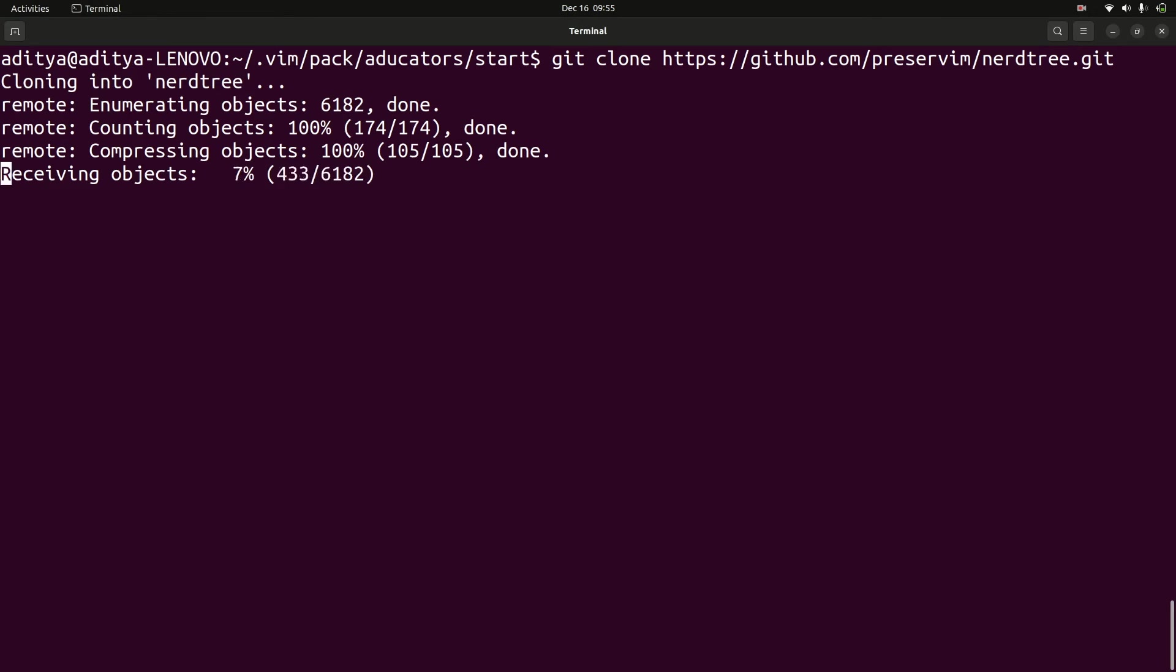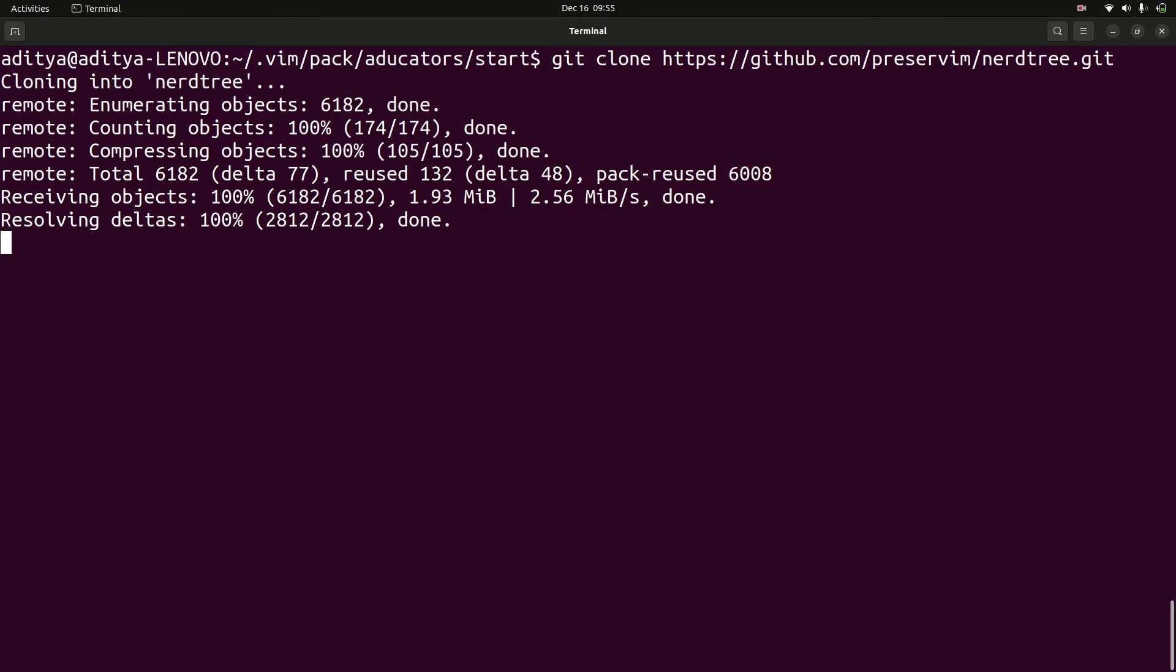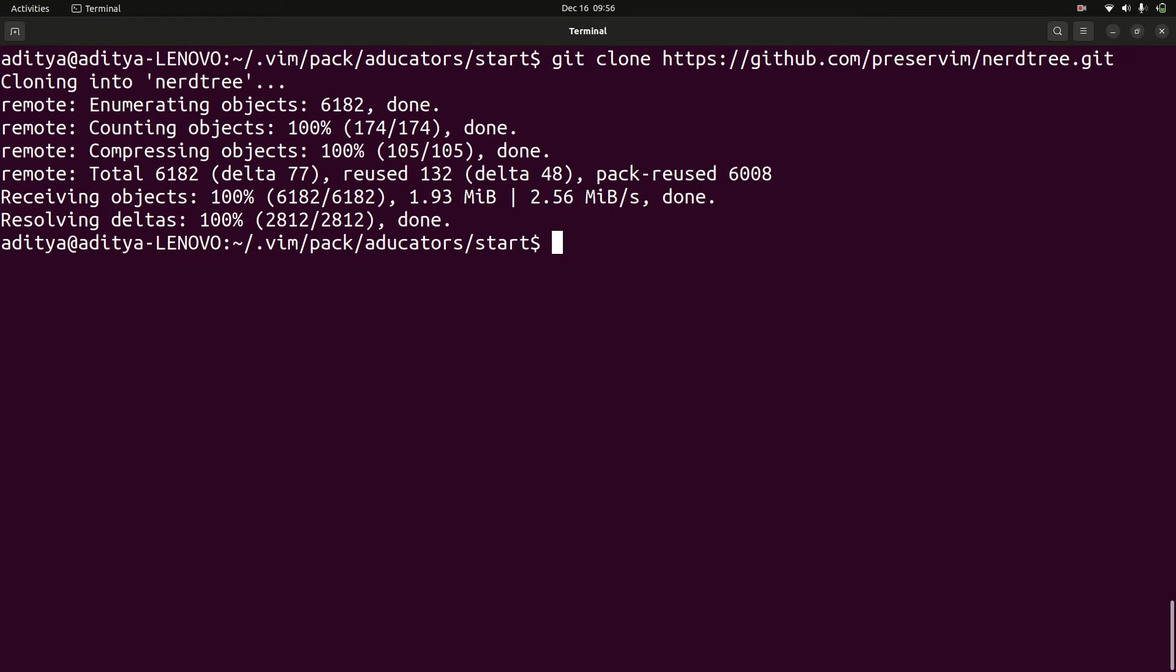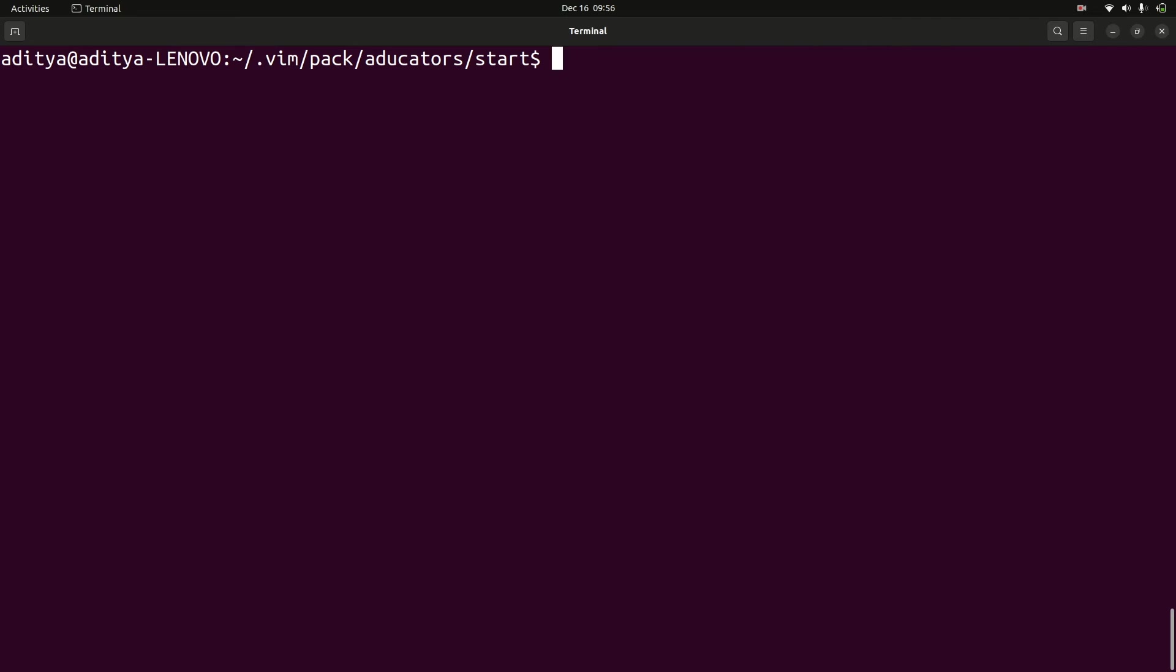And it will start cloning your NERDTree. And that's all. Yes, that's all. You need this NERDTree plugin is installed in your Vim.